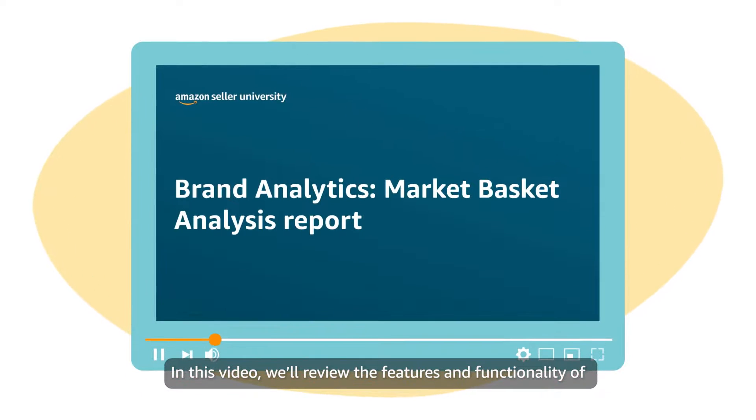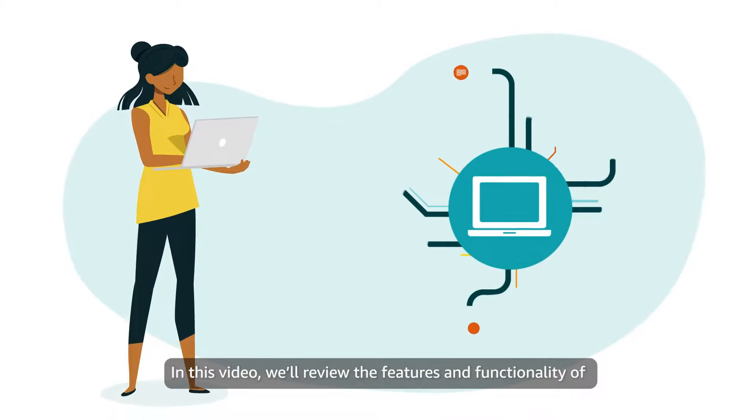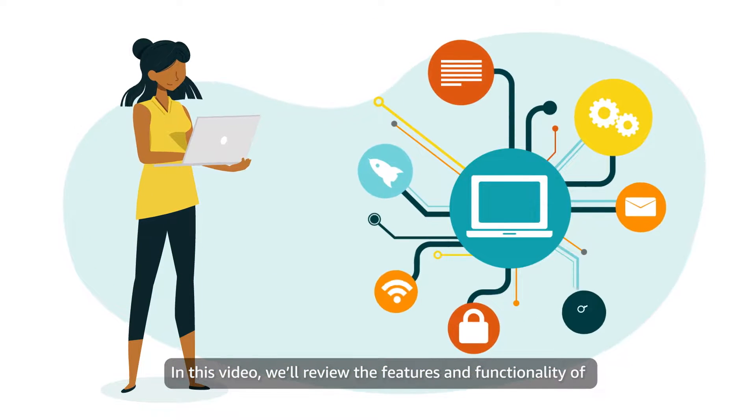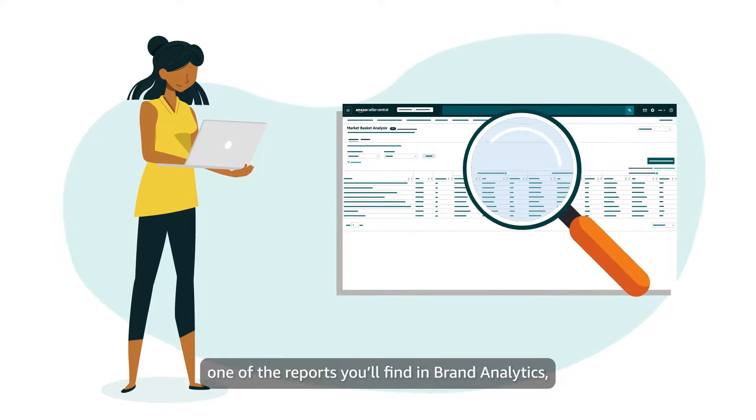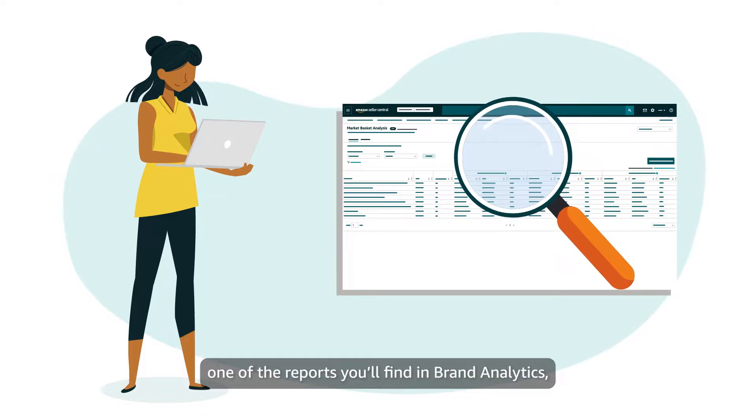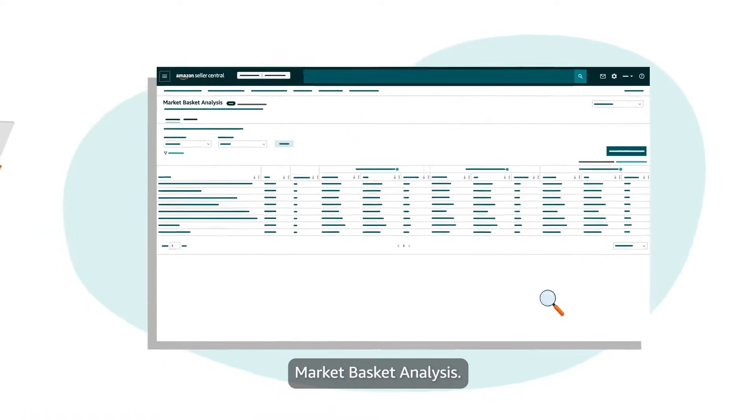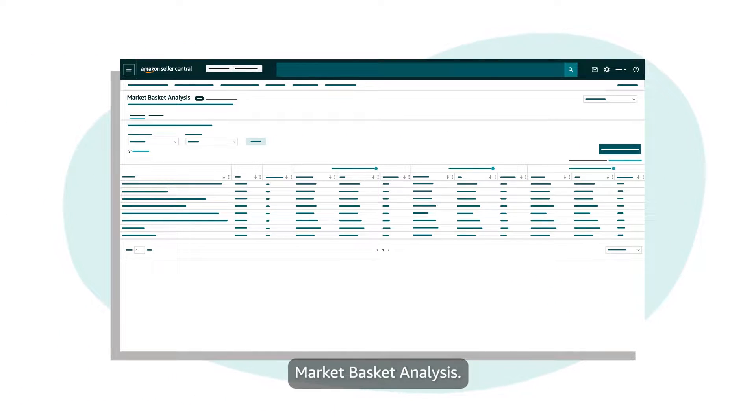In this video, we'll review the features and functionality of one of the reports you'll find in Brand Analytics: Market Basket Analysis.